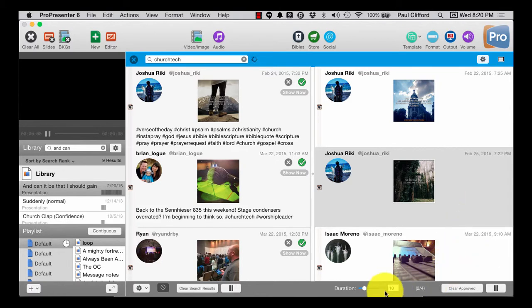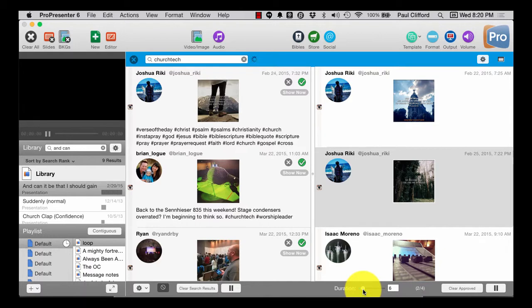in this case for 10 seconds. Or I can change that duration if I want. Say I want to make it 7 seconds.